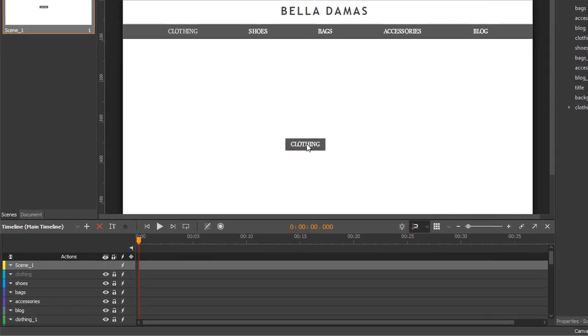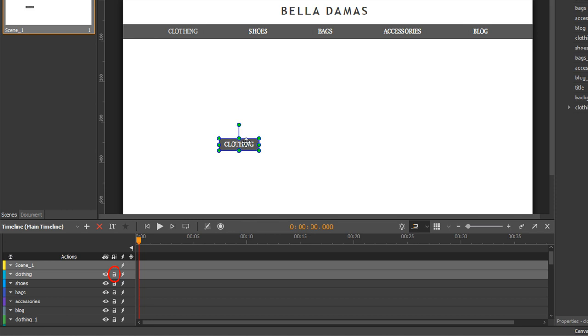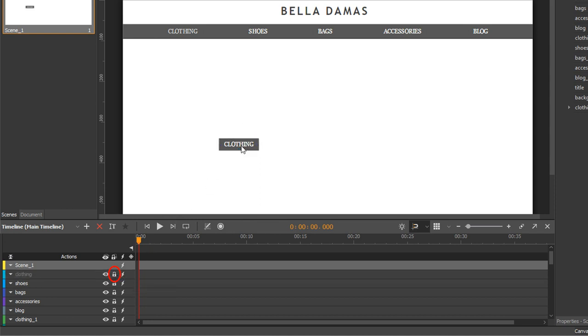To control locking state, click the lock button next to the element name. An open lock means that you can edit the element. While close lock and dim effect on the element name indicates that you cannot select or edit it.